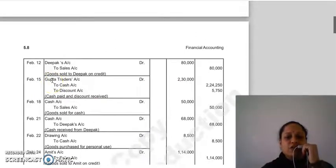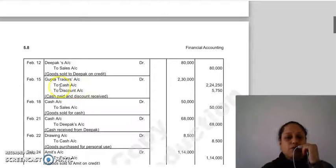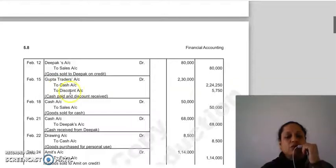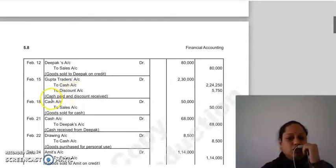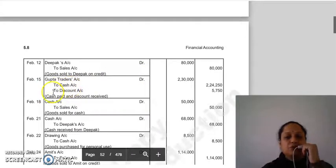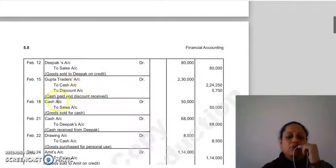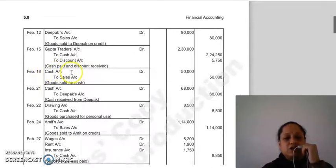Journal entry for Transaction 9: Gupta Traders account debit — debit the receiver۔ Cash آپ کے پاس سے جا رہا ہے — credit what goes out (real account)۔ Discount ملا ہے تو یہ income ہے۔ Entry: Gupta Traders account Dr. to Cash account, to Discount account۔ Narration: cash paid and discount received۔